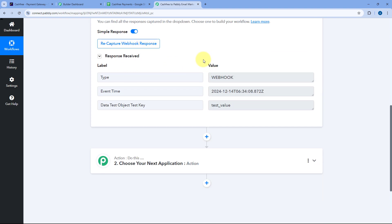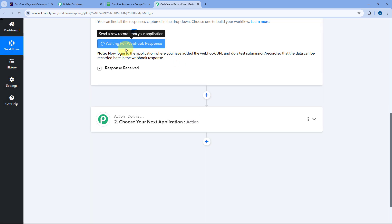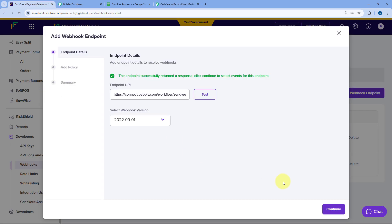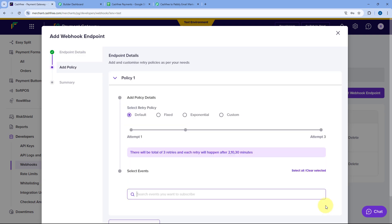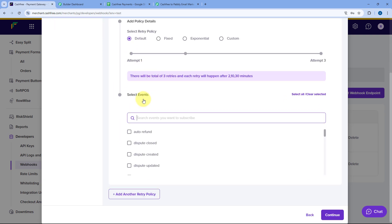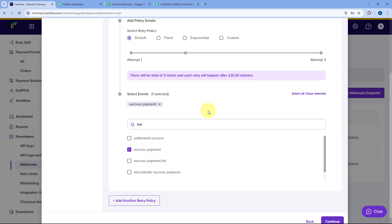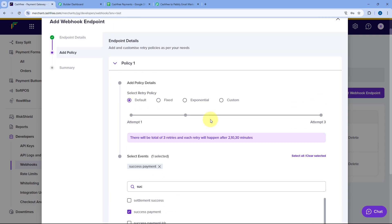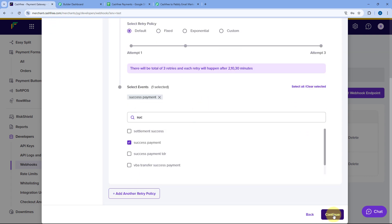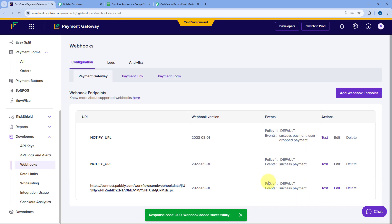We will come to the Pabbly Connect workflow — the test response is received successfully. We will click on the Recapture Webhook Response button, click Yes, and it changes to 'waiting for webhook response.' Back in CashFree, click Continue. Under Select Event, we have to select the event of Successful Payment — we are telling CashFree to automatically send payment details to this webhook URL whenever we receive a new successful payment. Then click Continue and Save. The webhook URL is now added in our CashFree account.